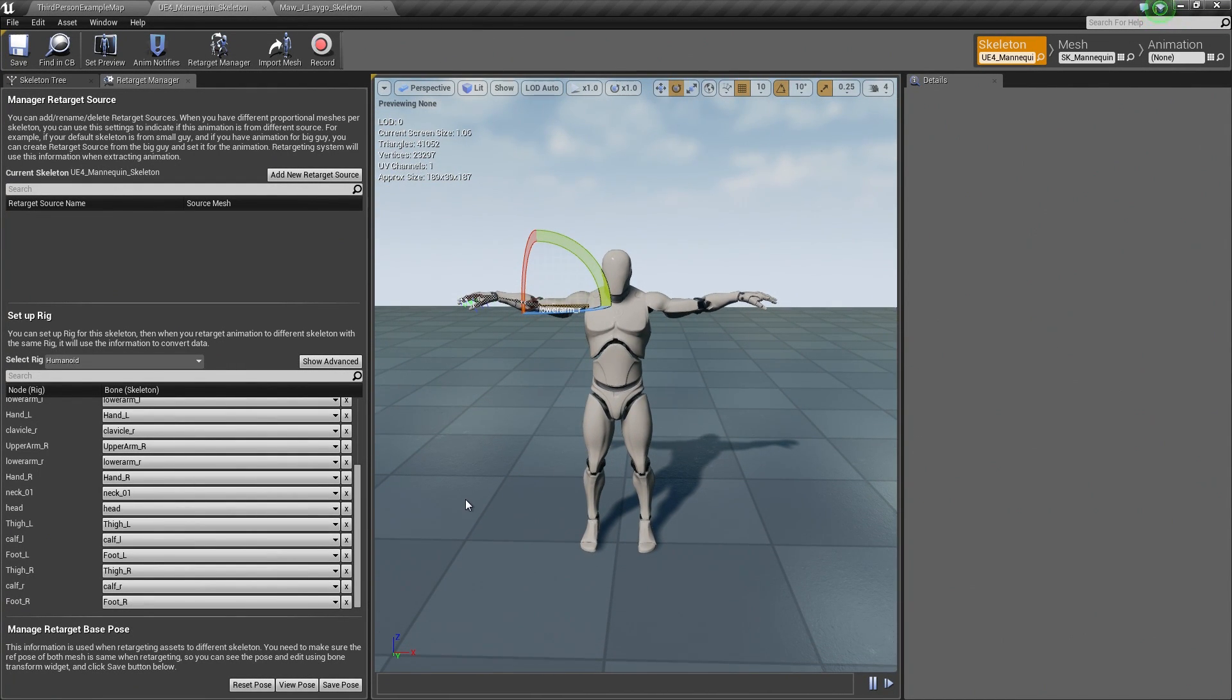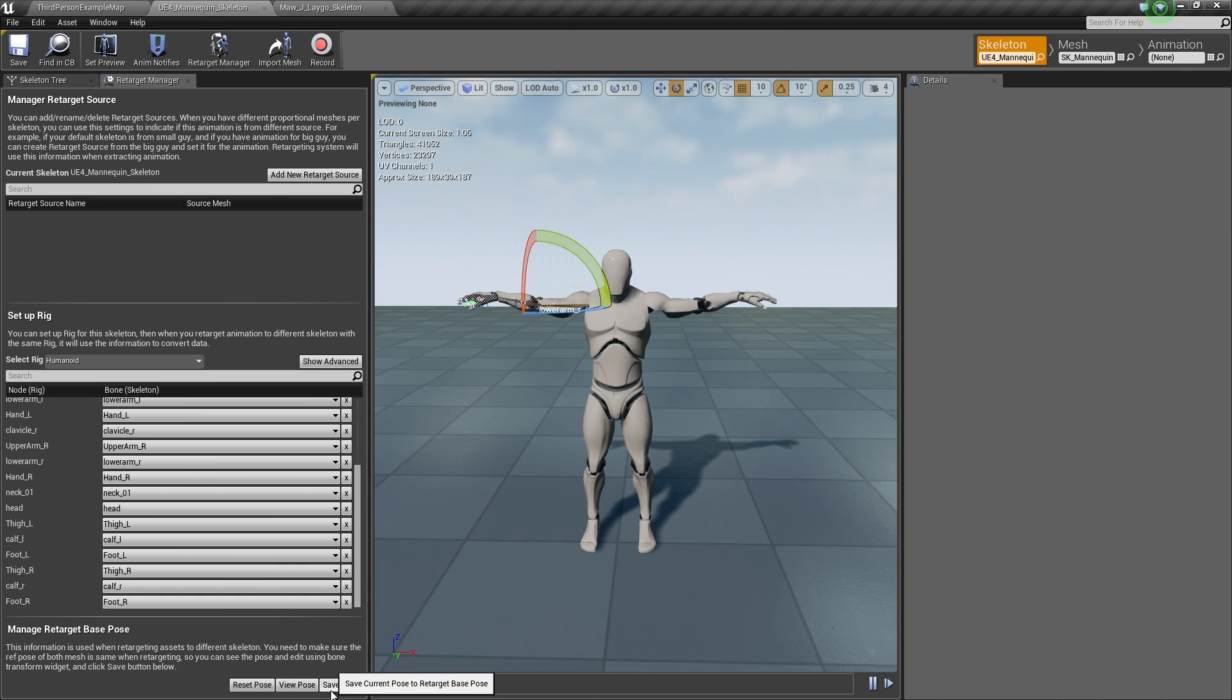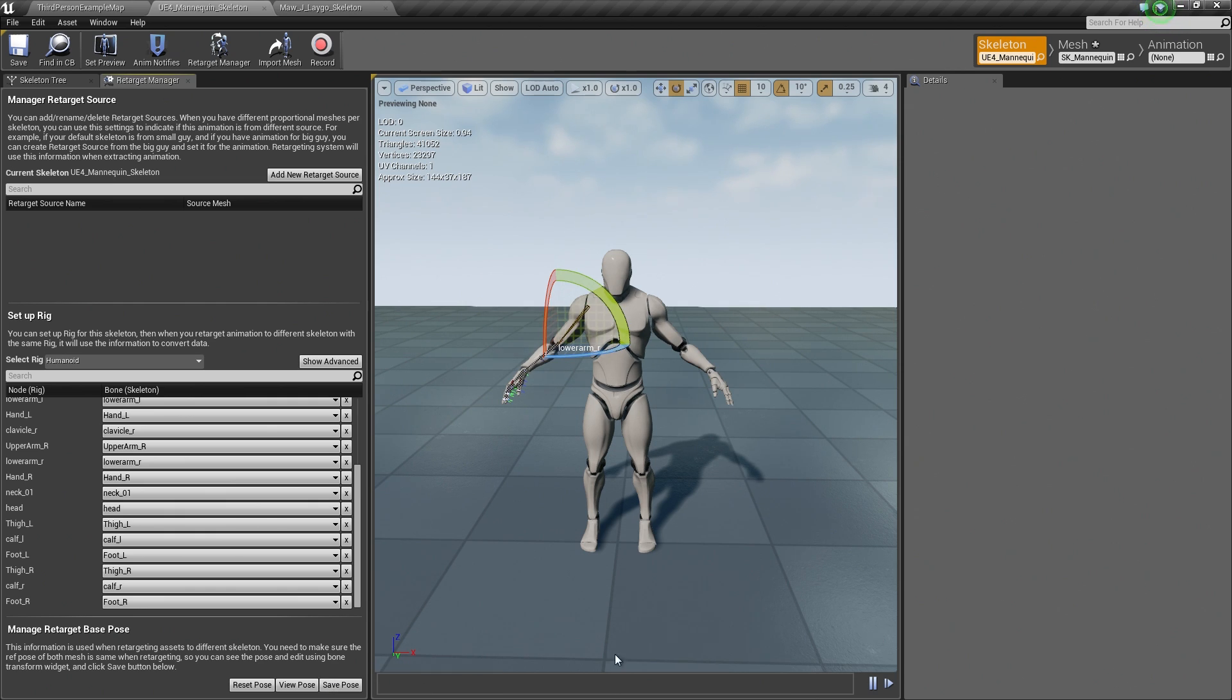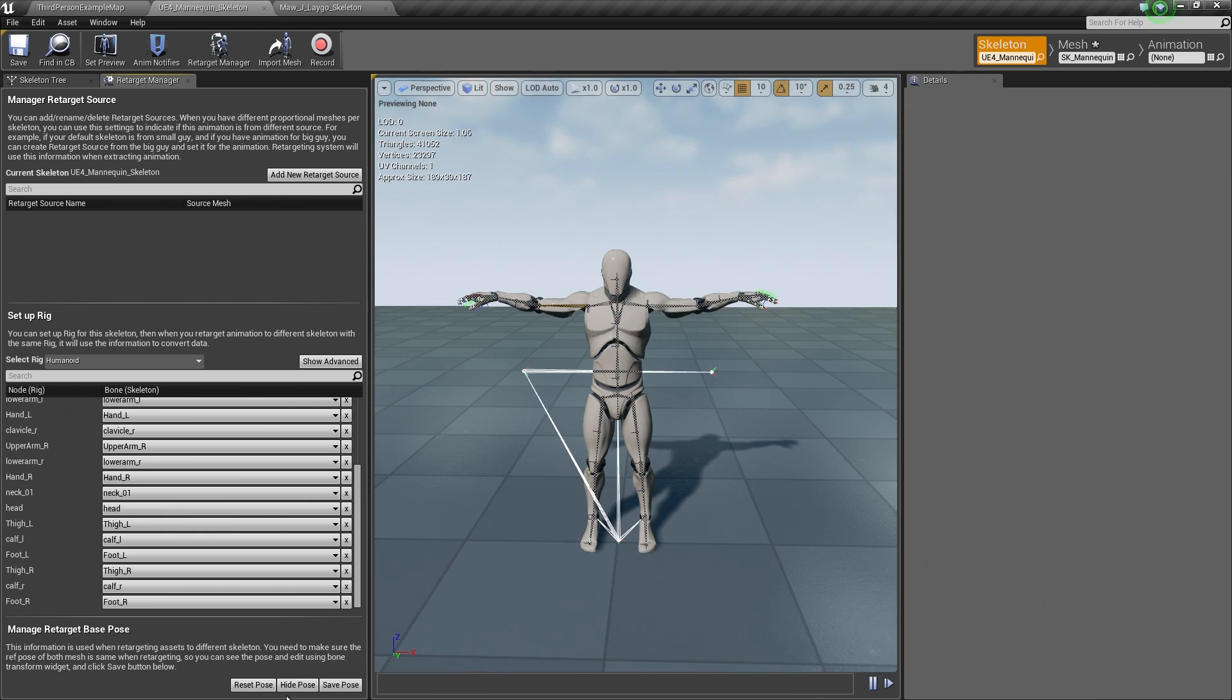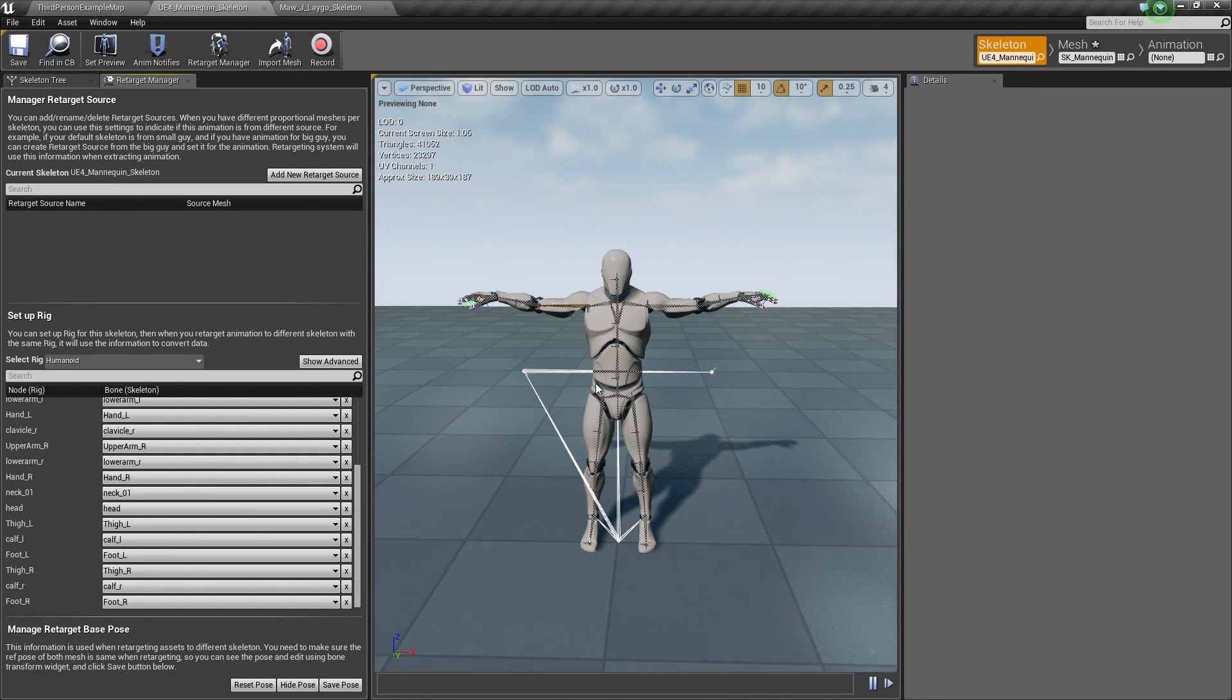When we target animations now, it should look a lot smoother than if we had left those down. We need to make sure that we save this new pose that we have created. I am going to save the pose. It is going to go back to its default pose, but we can view the retargeted pose right there. When we retarget animations, it will use this base pose here.